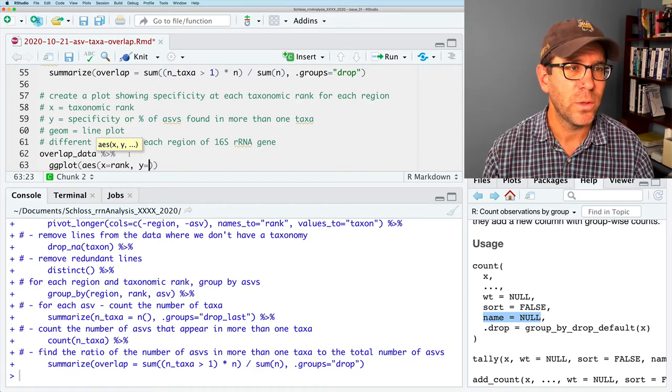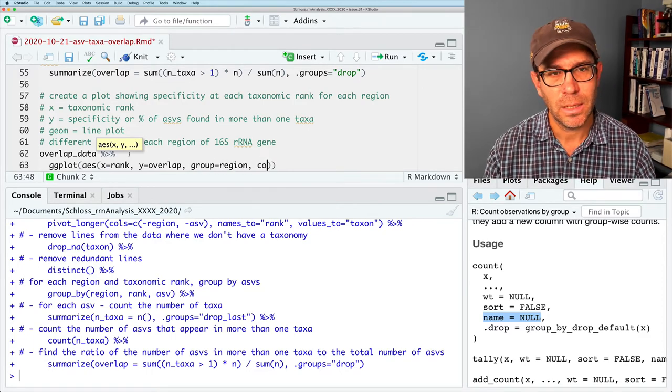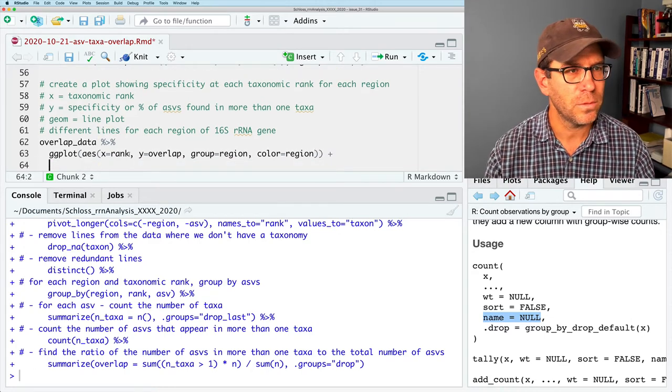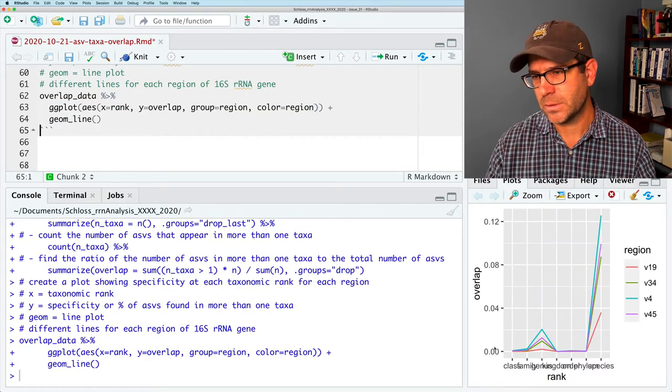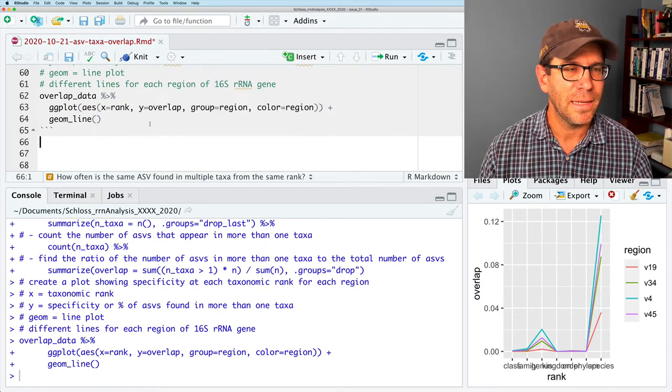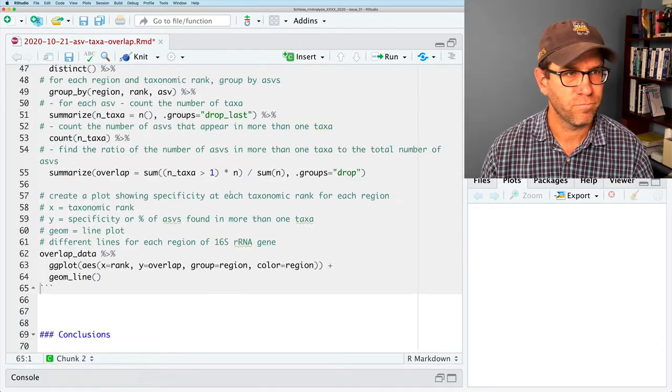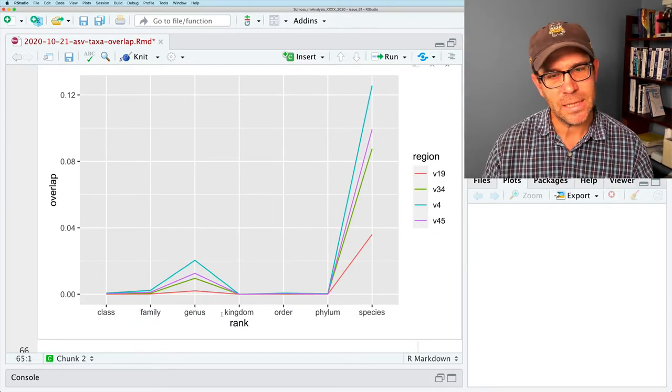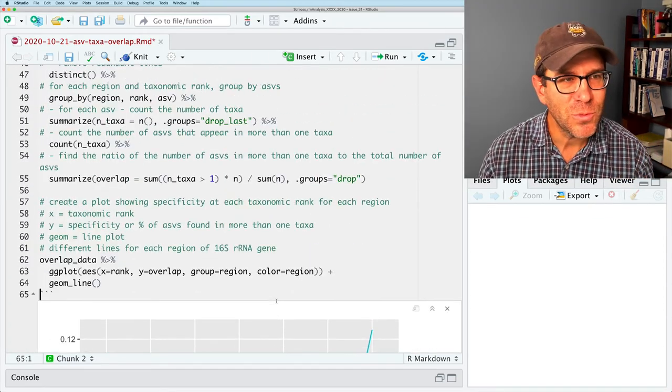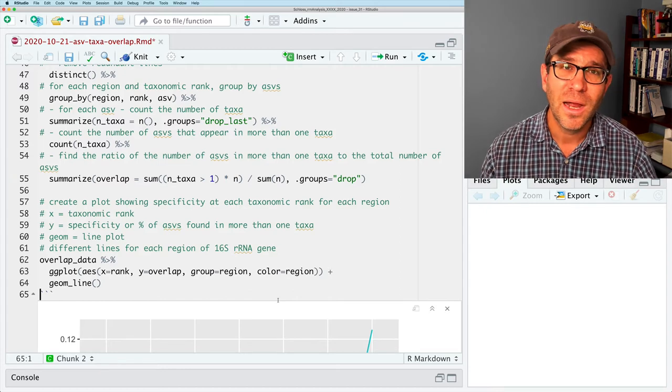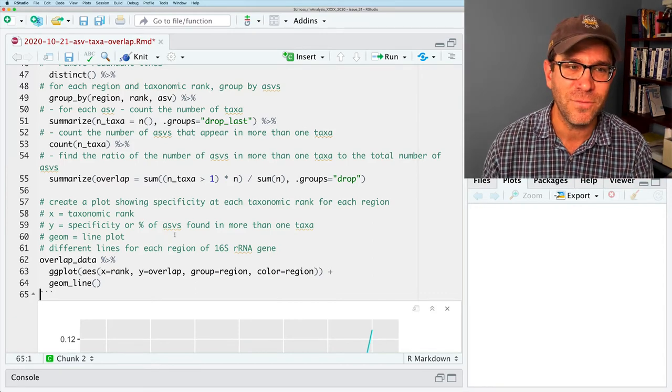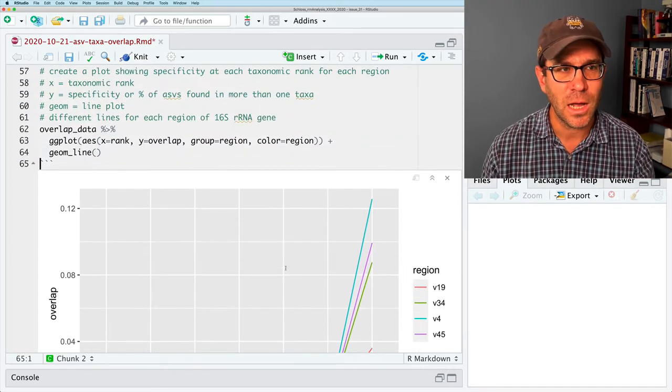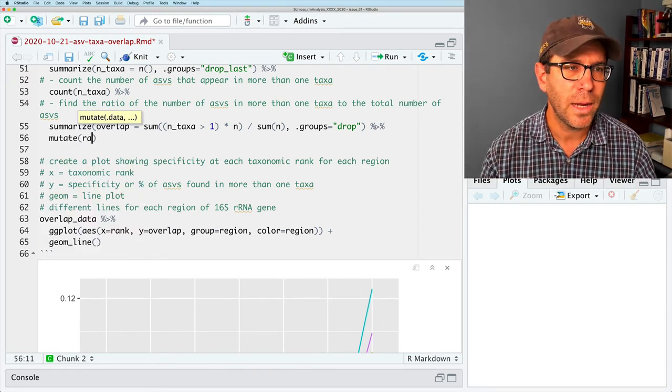I've kind of given myself the specifications. So we'll say overlap_data. I'm going to pipe this to ggplot. My x is going to be rank. My y is going to be the overlap. My group is going to be by region and color is going to be by region. And then geom_line. We see kind of an ugly plot over here. We see that these levels are out of whack. Just because we write pseudocode doesn't mean that that pseudocode is written in stone. And that's exactly what we have to do.